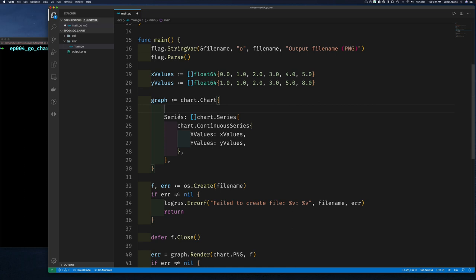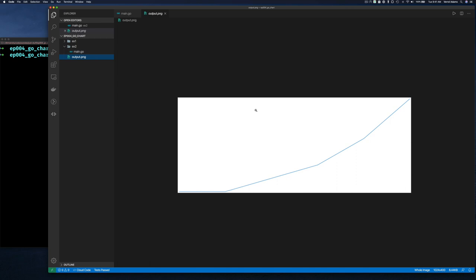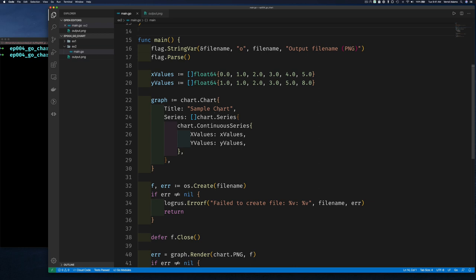In our chart struct, alongside the `Series` property, we add a `Title` property and give it a string like 'Sample Chart' or 'Yearly Earnings Report.' However, if we run the program now we'll see that the title doesn't appear — because even though we set a title, we also need to set another field to actually display it.